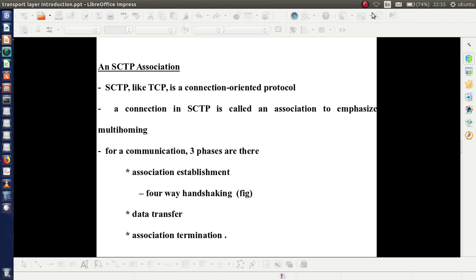Just like TCP, SCTP is also a connection-oriented protocol. A connection in SCTP is known as an association, whereas in TCP we simply say connection. It emphasizes multi-homing, which we have already discussed. For communication to take place, there are three phases: association establishment, data transfer, and association termination. The association establishment is done using four-way handshaking. In TCP, we learned connection establishment by means of three-way handshaking; here it is four-way handshaking.